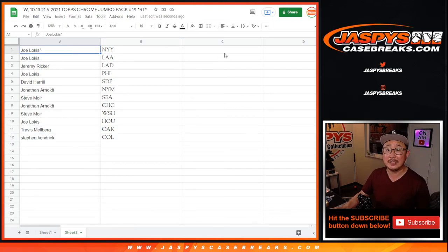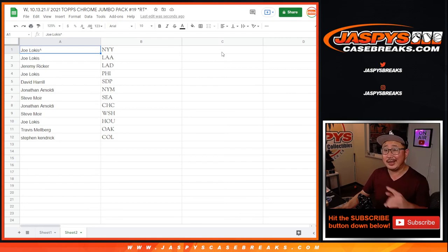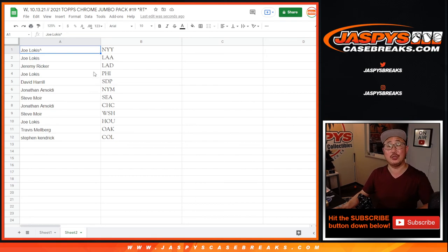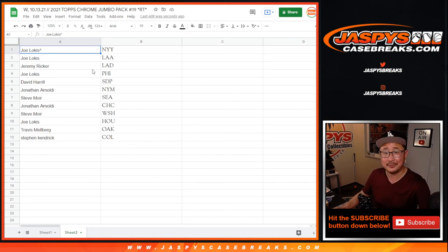I'm Joe for jazbeescasebreaks.com. Thanks for getting into this filler here. And coming up a little bit later will be that Optic Baseball break in the second half, also in the store. jazbeescasebreaks.com. Bye-bye.